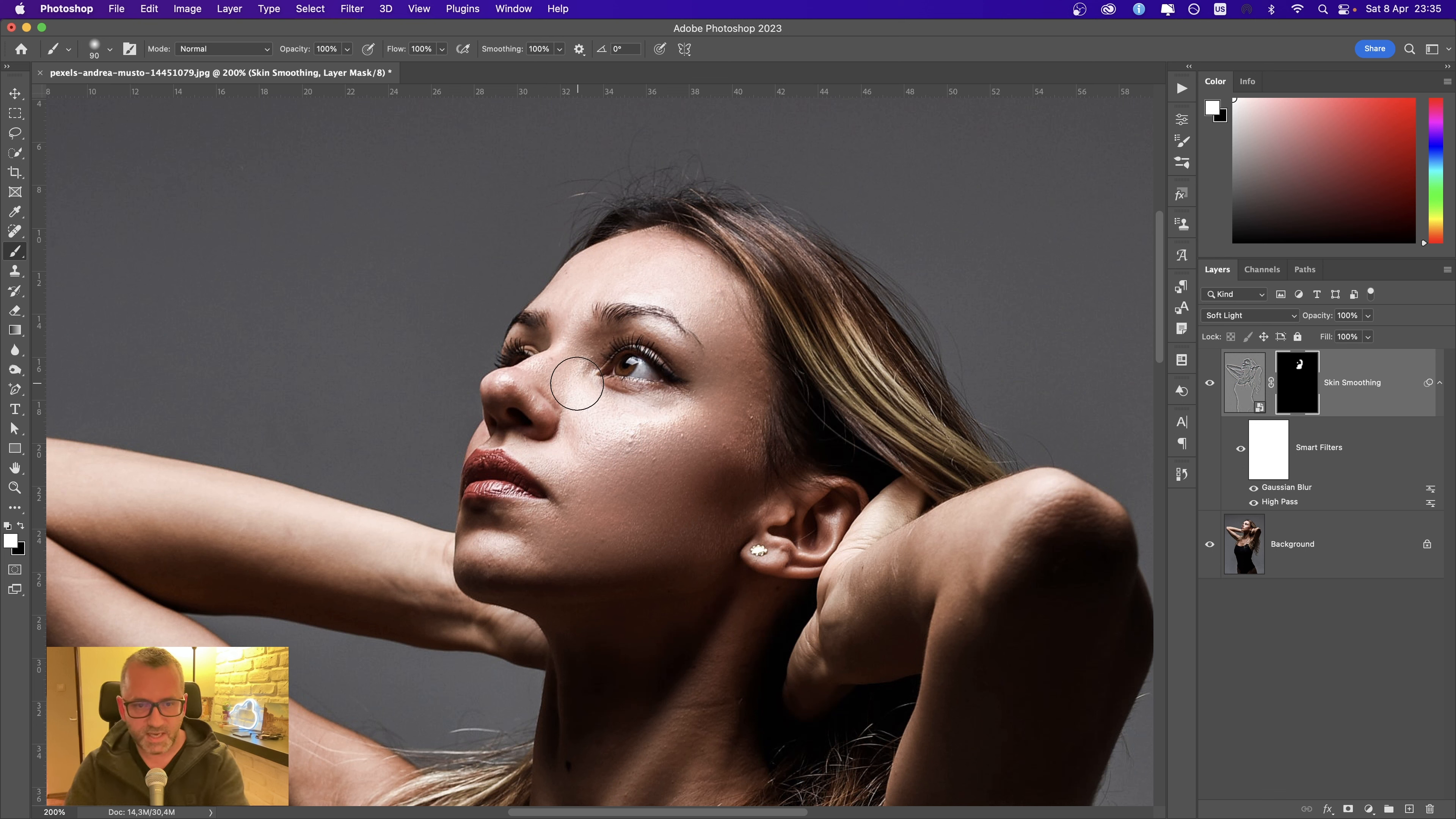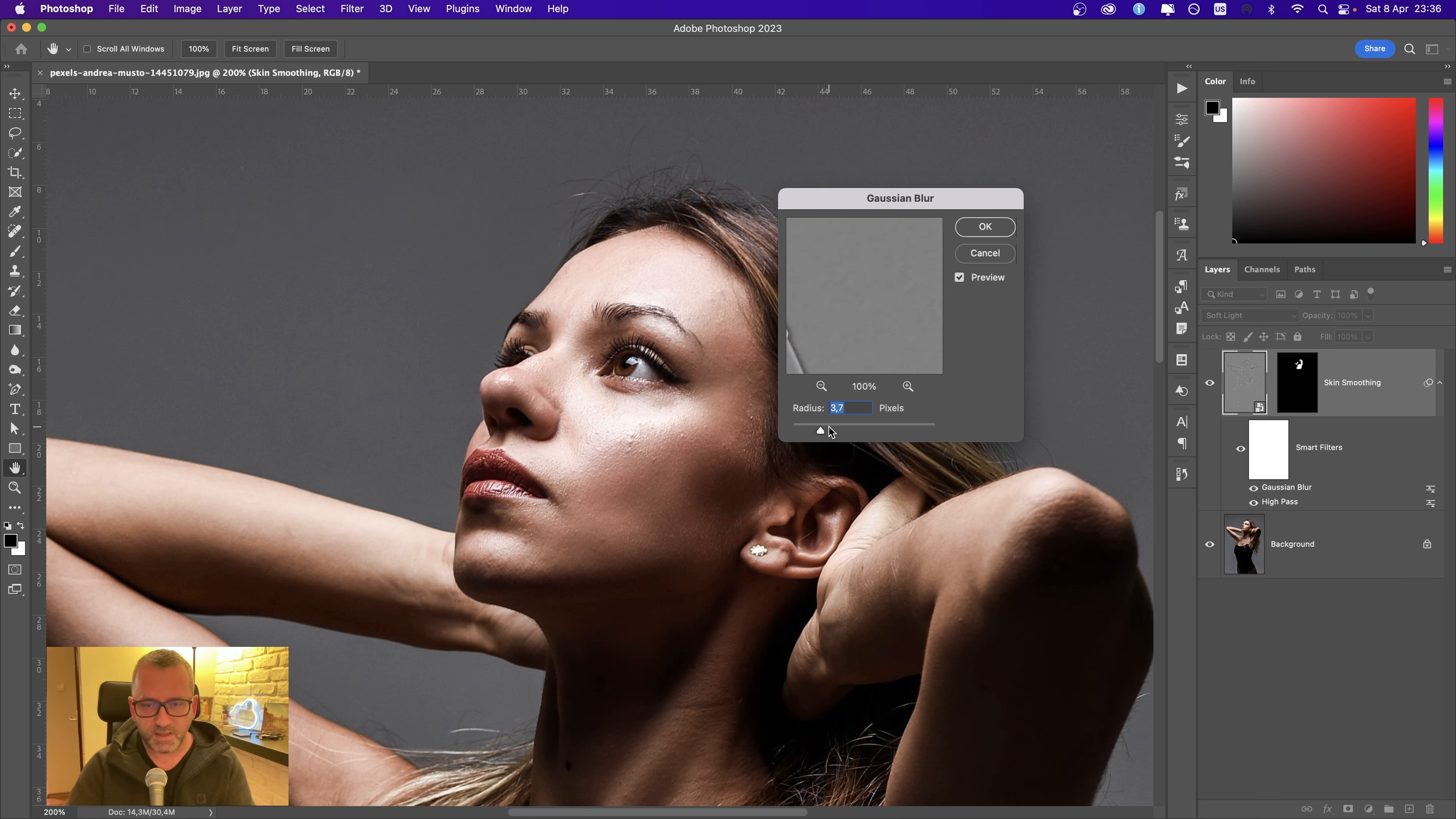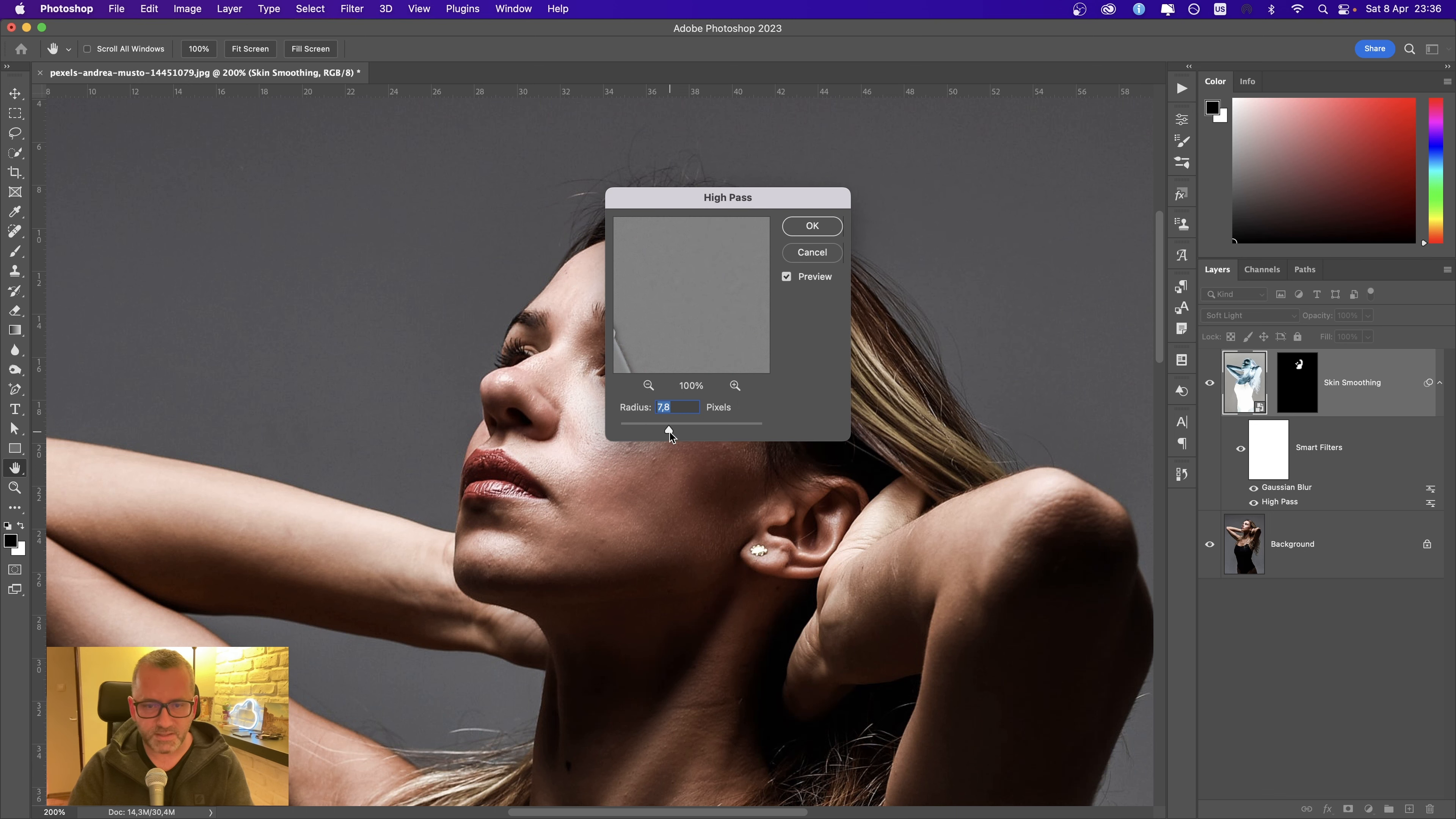You can choose the size of the brush with square brackets. If necessary, adjust the radius of both filters—they're smart filters, so you can adjust them at any time. I think the blur should be around 3.5, and the high pass depends on the size of the image.